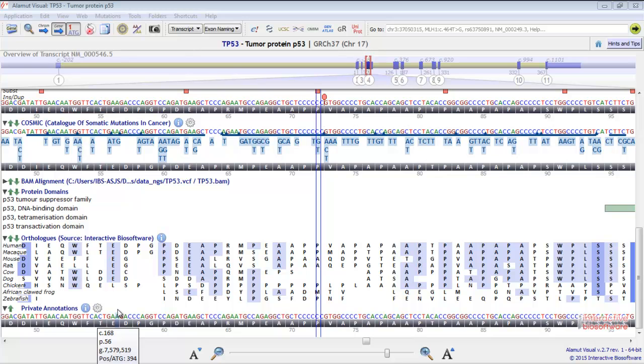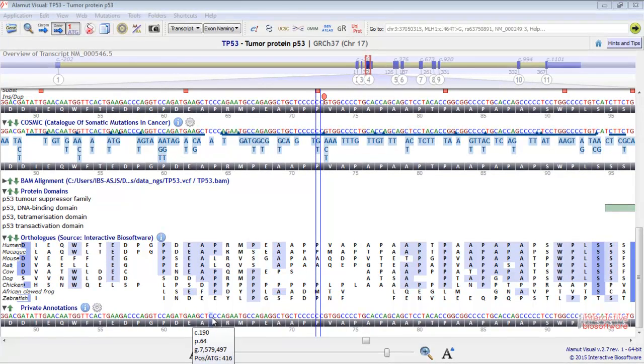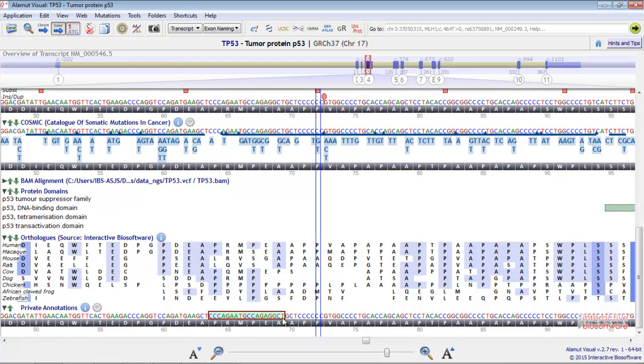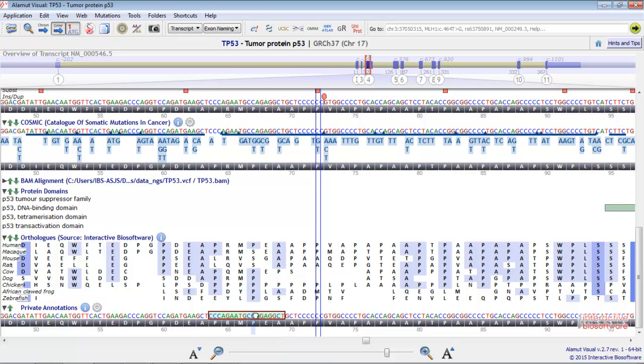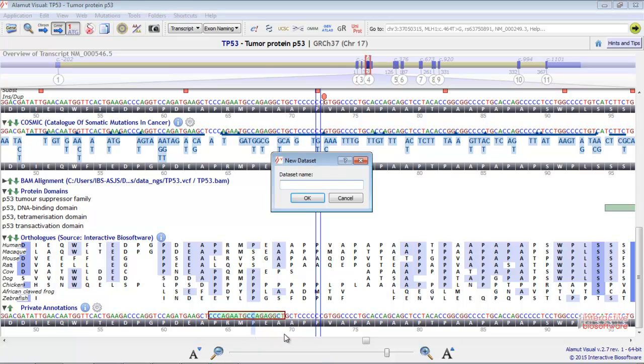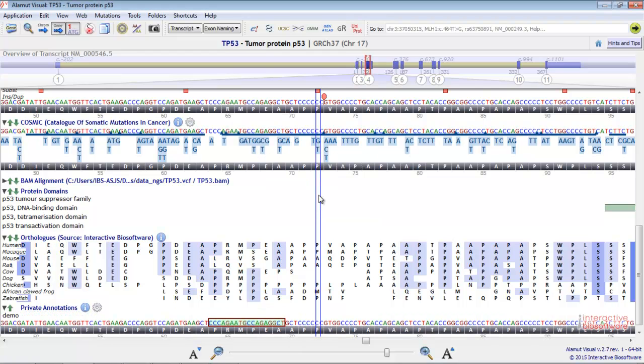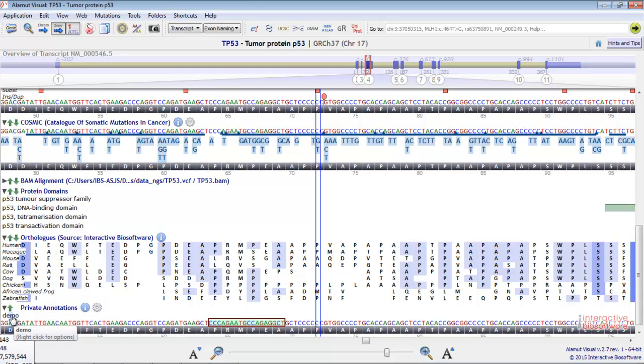To create your private annotations, you need first to create the dataset. In order to do this, you need to select the nucleotides involved. Then, click right and select Add dataset. The dataset will appear here.